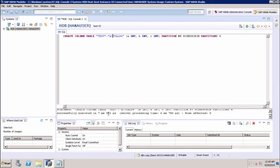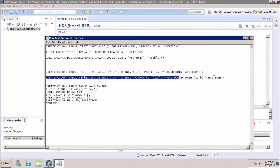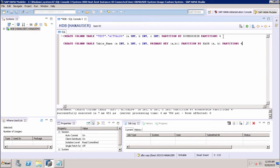Next, we have the option of creating partitions by hash. We select this statement and paste it into the SQL console. This statement will create four partitions on columns A and B — you need to specify at least one column. We create a column table using the schema dot table name format, define the columns, set the primary key, and specify 'PARTITION BY HASH' with the relevant columns.